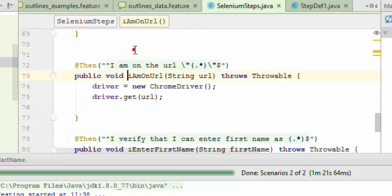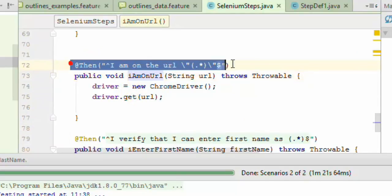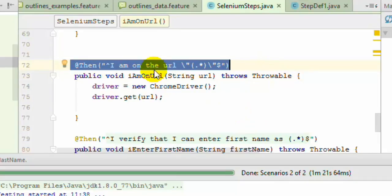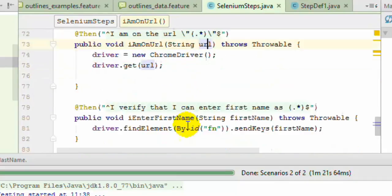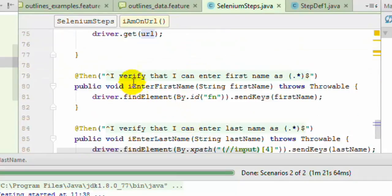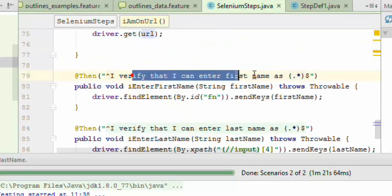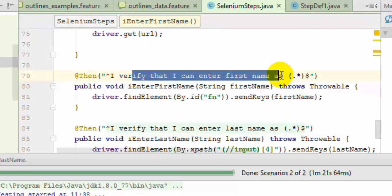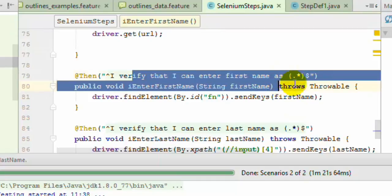If you look at the definition methods, this is for the first step: I am on the URL and the URL is passed over there. Then I verify that I can enter the first name.